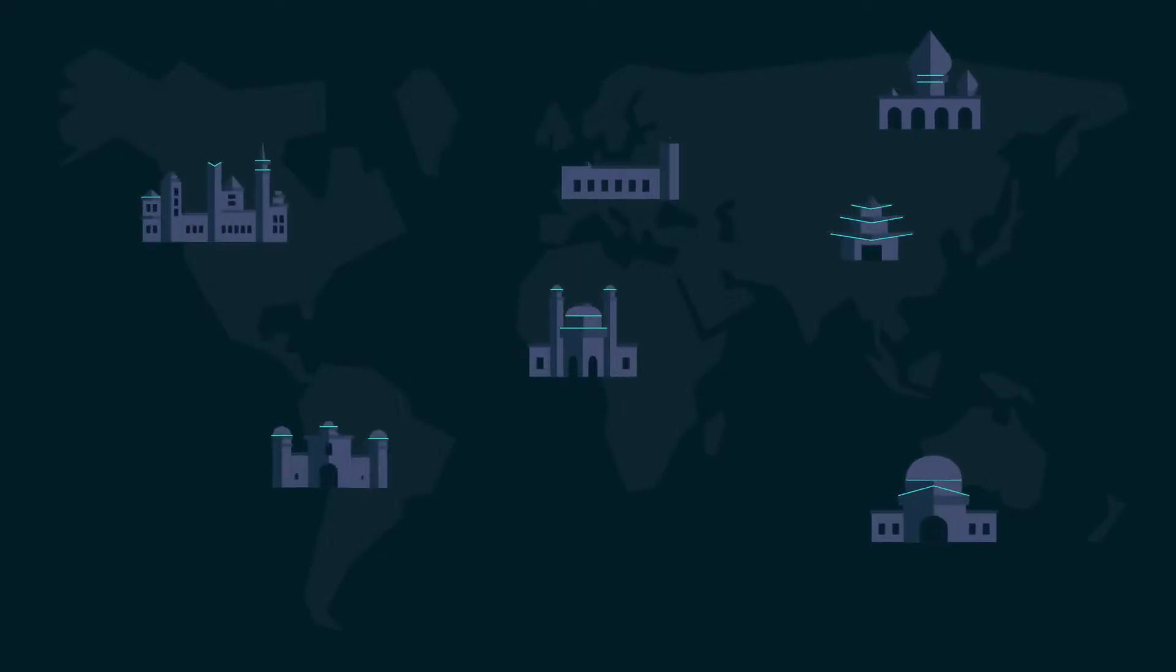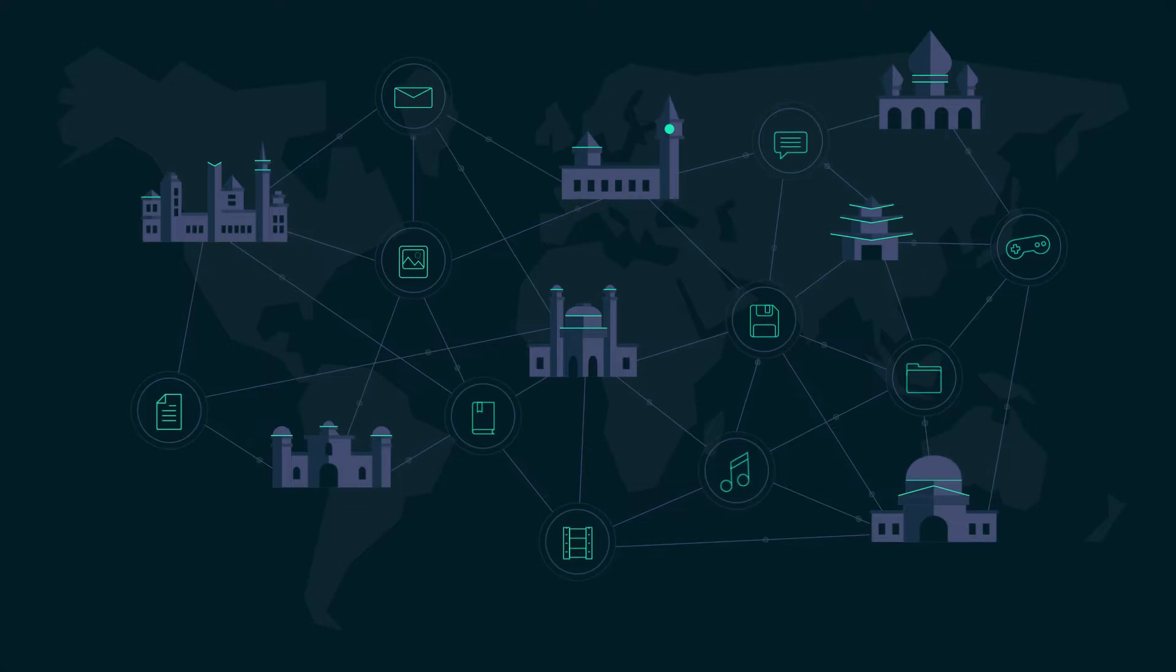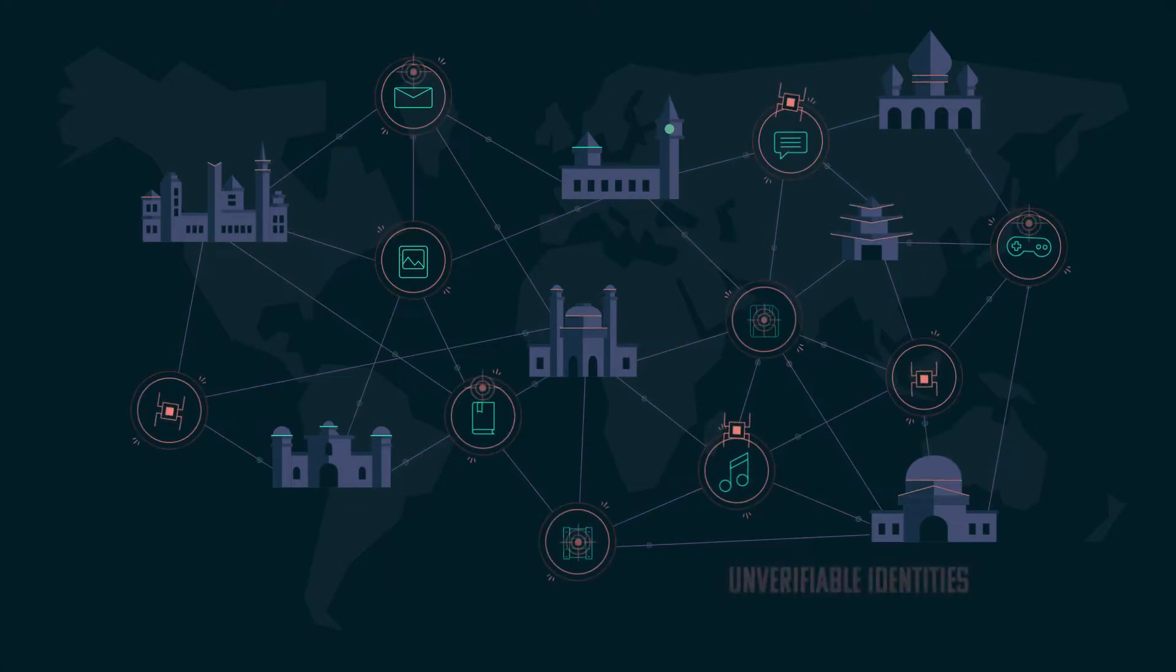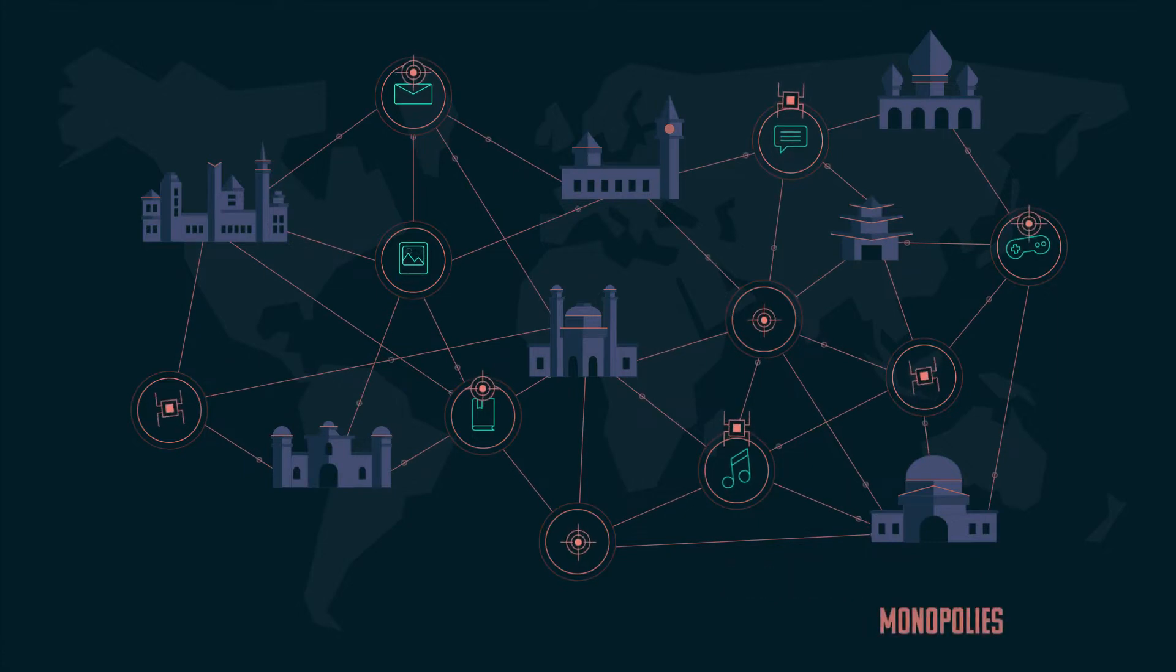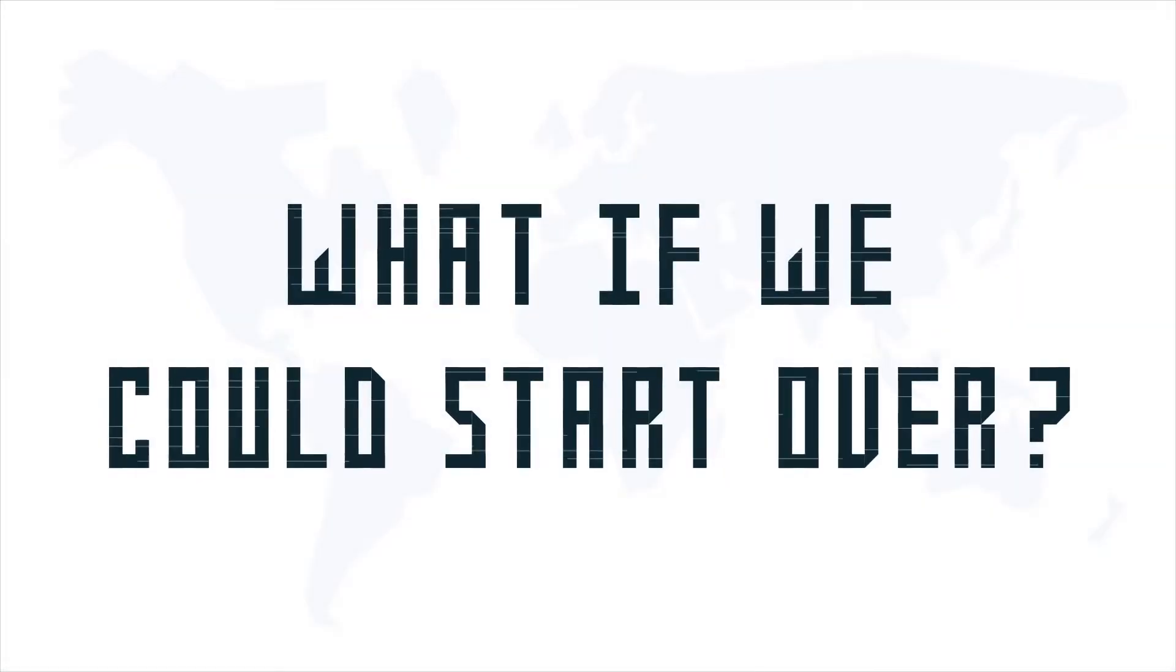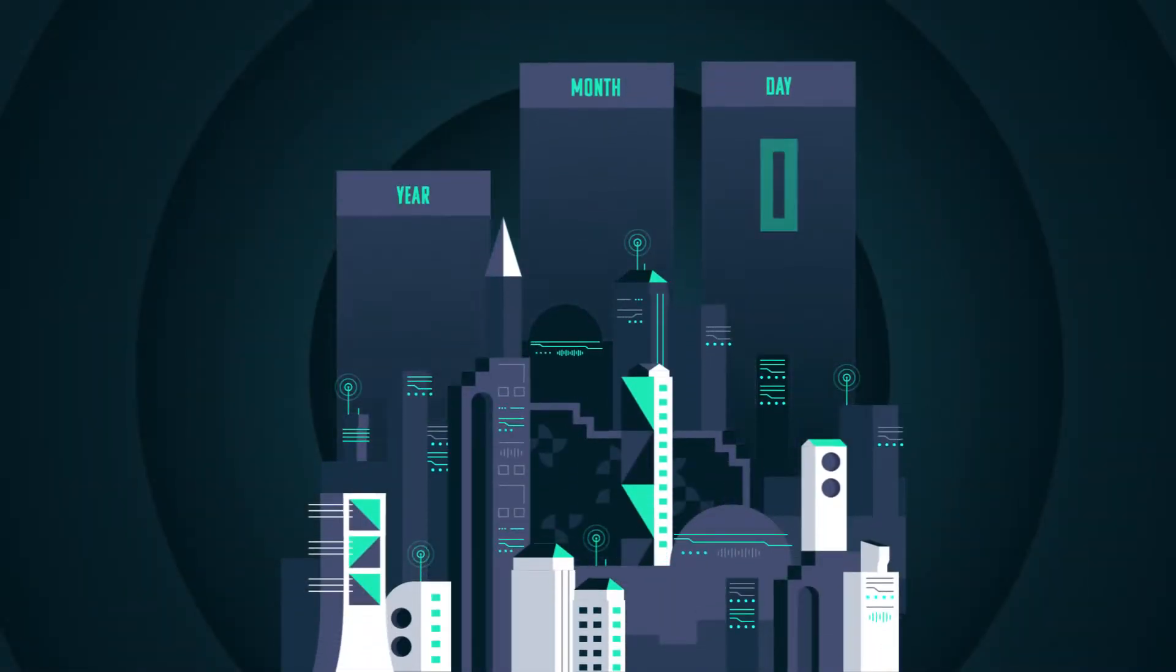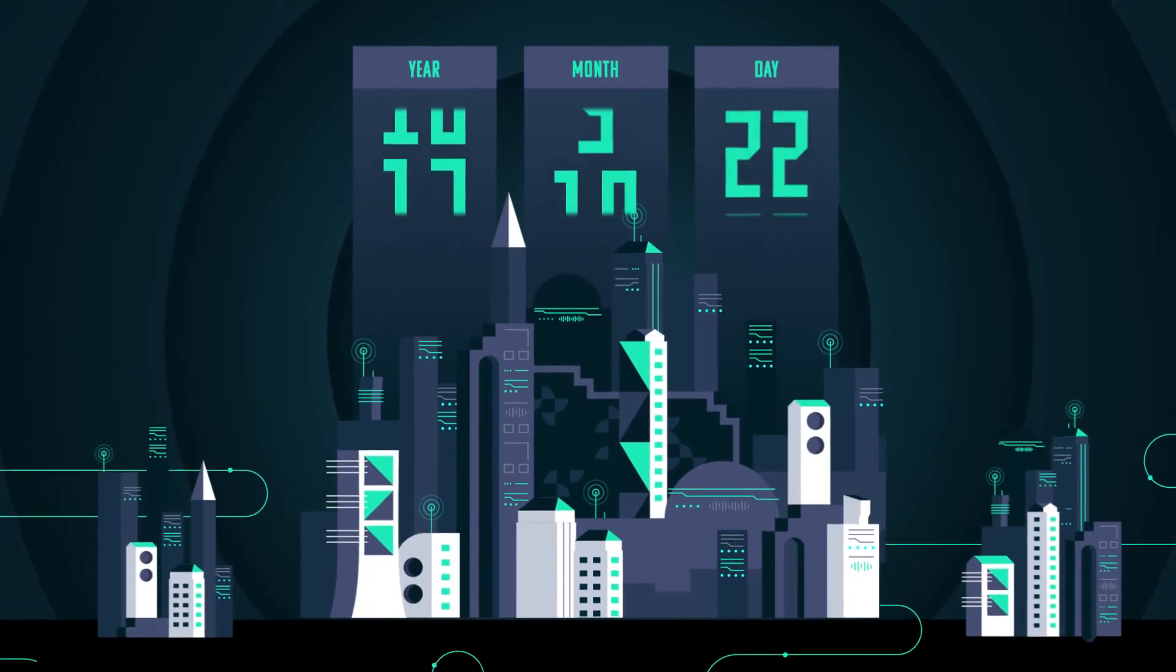The internet: imagined as a decentralized network of free-flowing information. Reality: decades-old technology full of viruses, attacks, unverifiable identities, and monopolies. What if we could start over? Elastos is the new internet. With 18 years of development, Elastos is the first completely secure and decentralized network operating system.